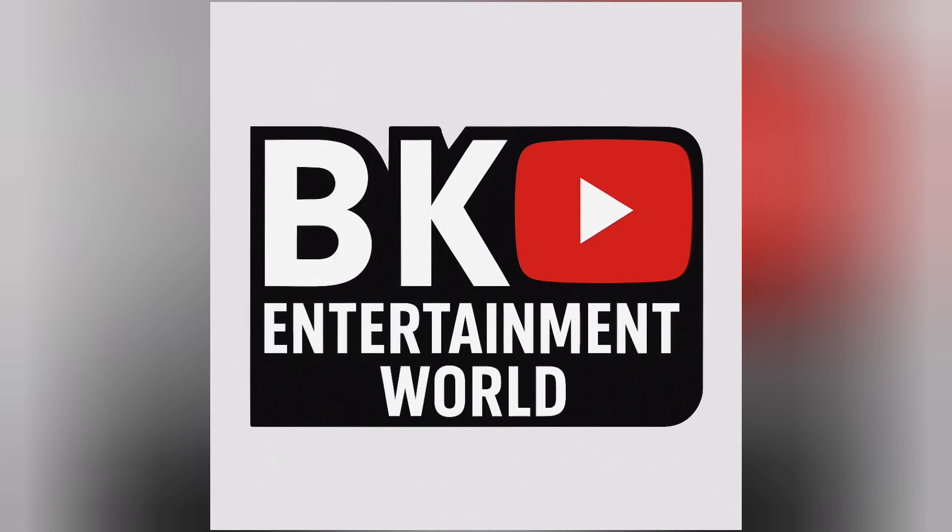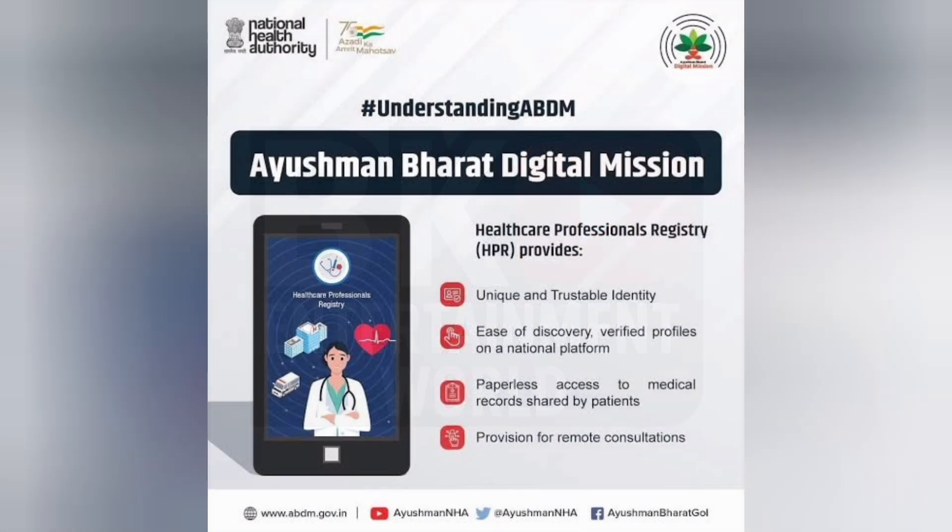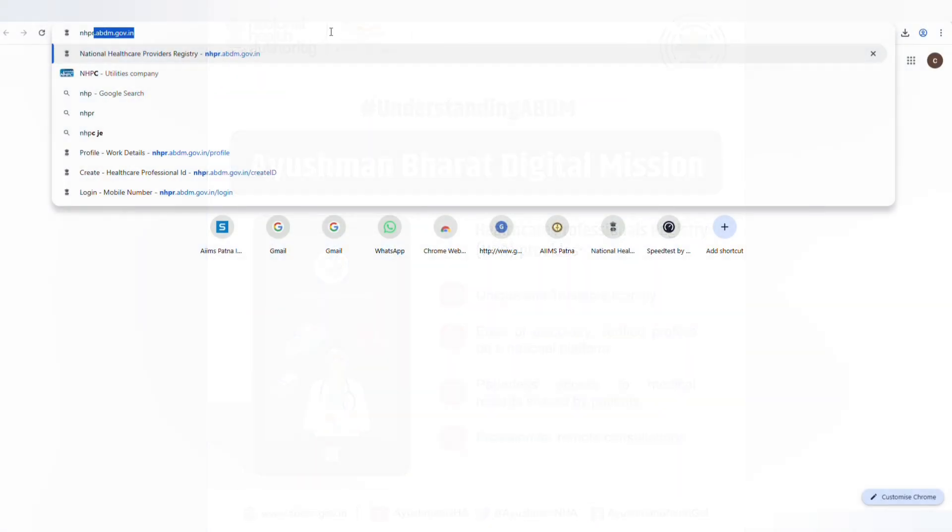Jai Jaganath, welcome to BK Entertainment World. In today's video, we will learn step-by-step how to create your HPR ID under the Ayushman Bharat digital mission. Let's begin. Step-by-step guide to creating your HPR ID.